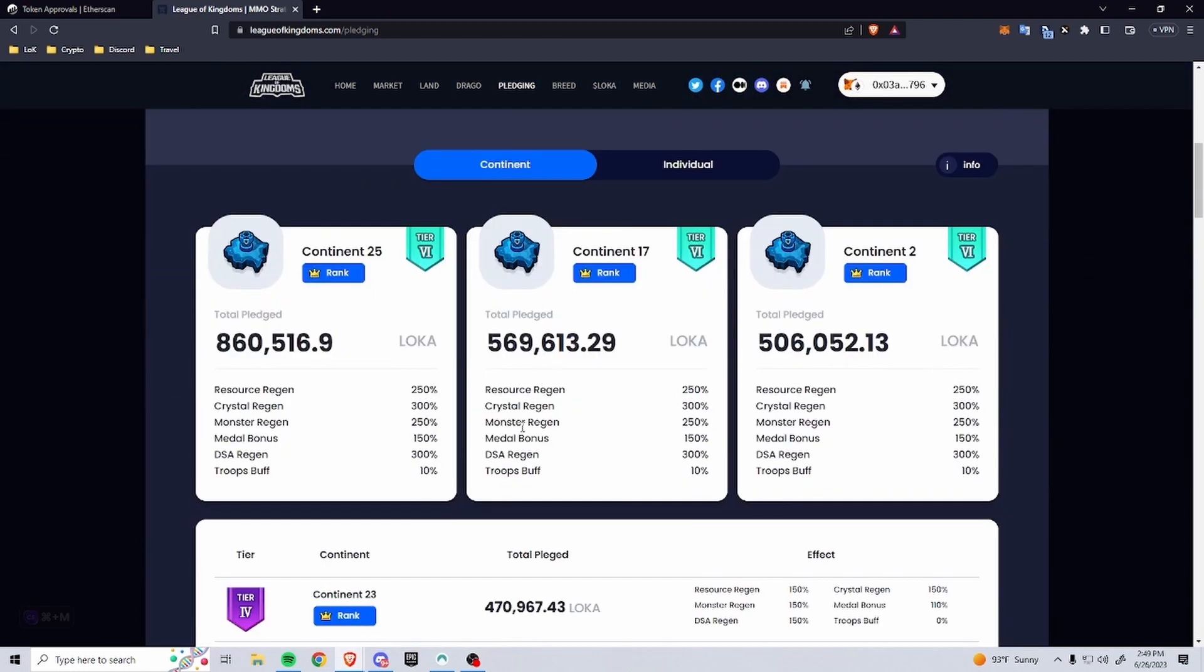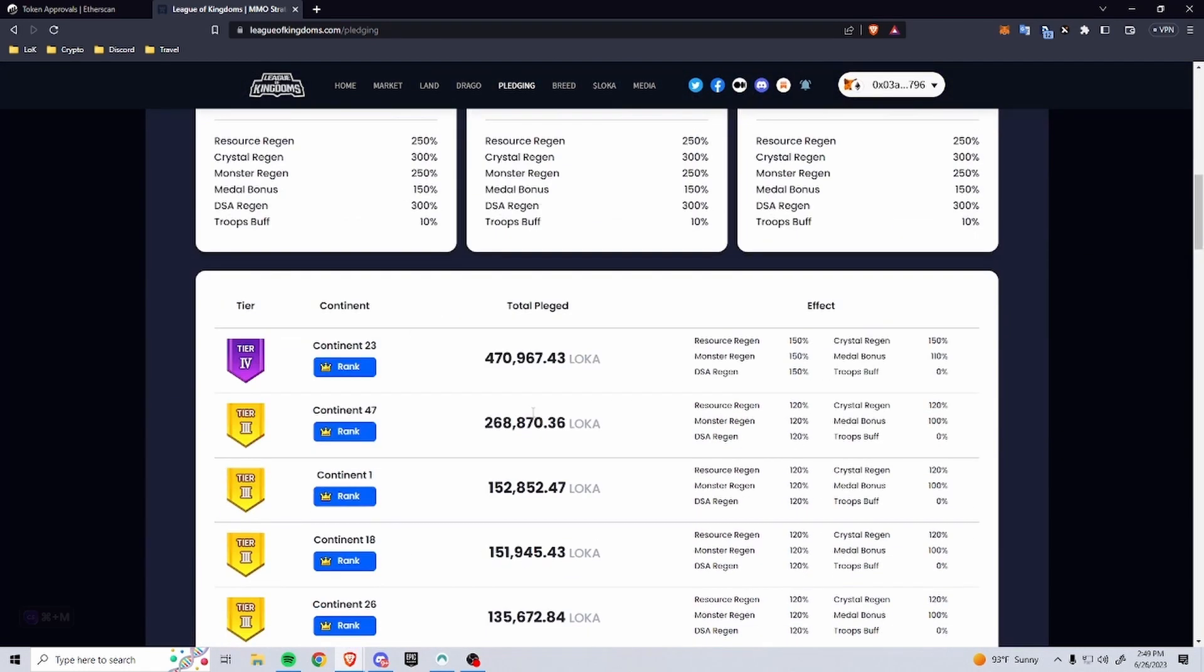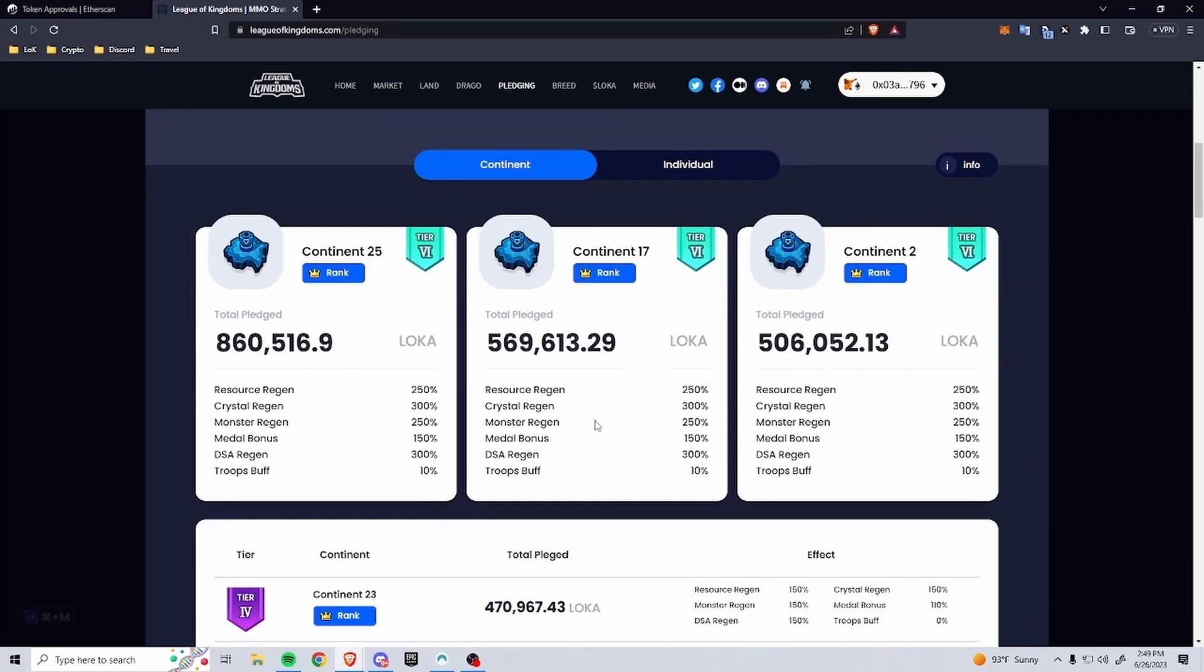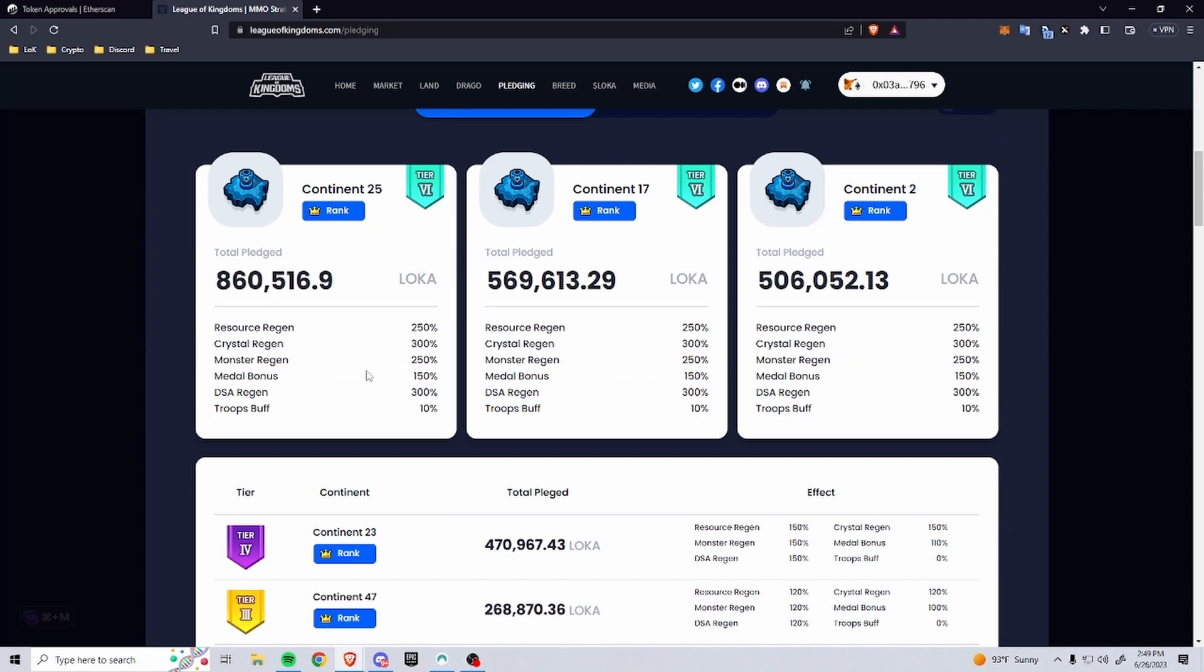Would be to get these continental buffs. Now most of this will be to qualify for certain things on your own continent most likely, or to help your continent reach certain tiers. So if your continent's in the top three, you'll get a resource regeneration boost, a crystal regeneration boost, some additional monsters - it's 250% for the monsters and the resources.